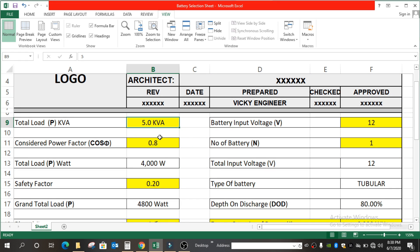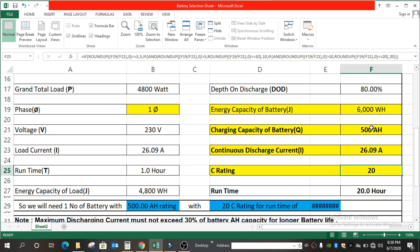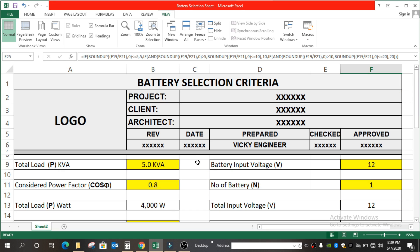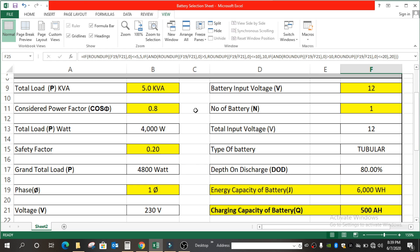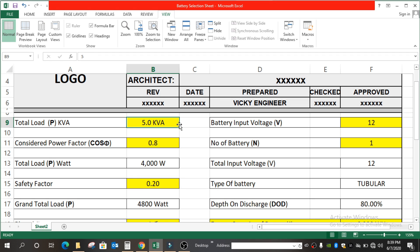You only have to enter some data in the yellow cells, so that you get the AH capacity, the WH capacity, and the continuous discharge current C rating as well. Here I have considered 5 KVA as the total load calculated, which needs to be backed up — and this value came from the UPS calculation sheet. If you don't know how to calculate UPS or haven't seen our previous video, I am giving the link in the description as well as in the card button.